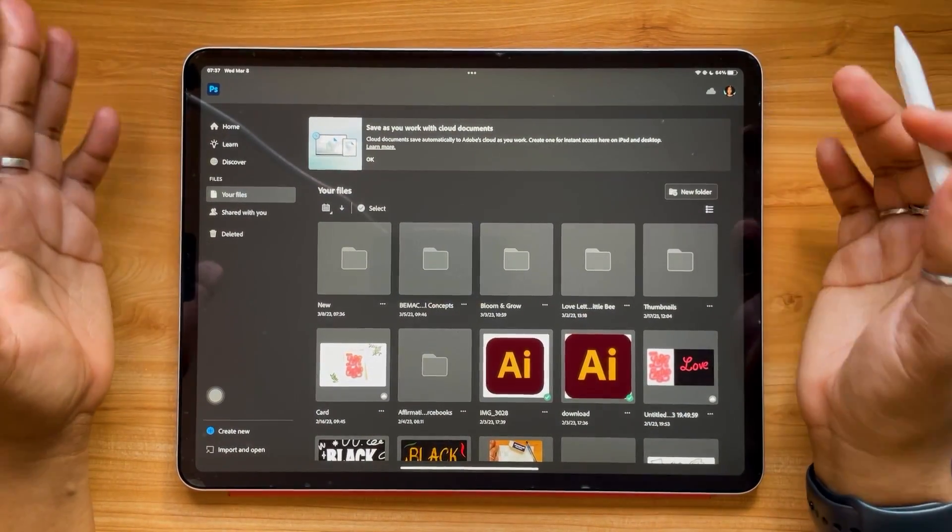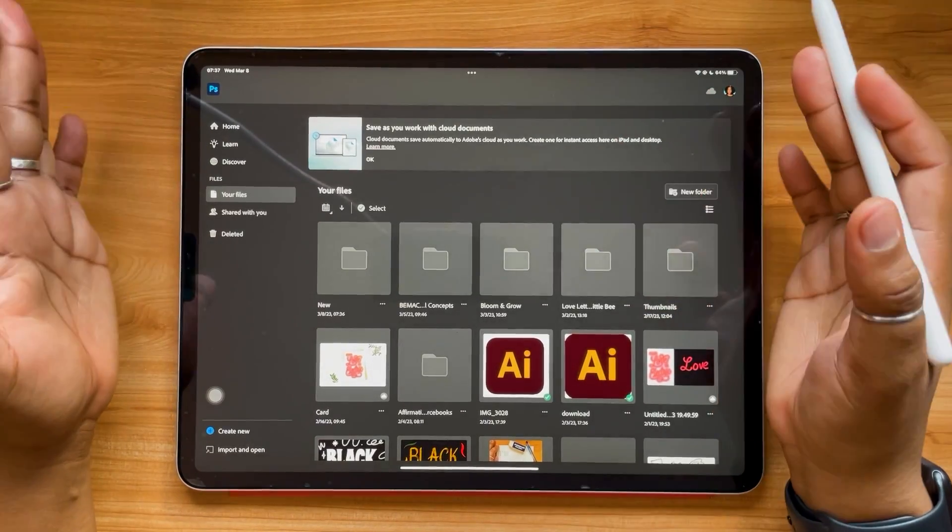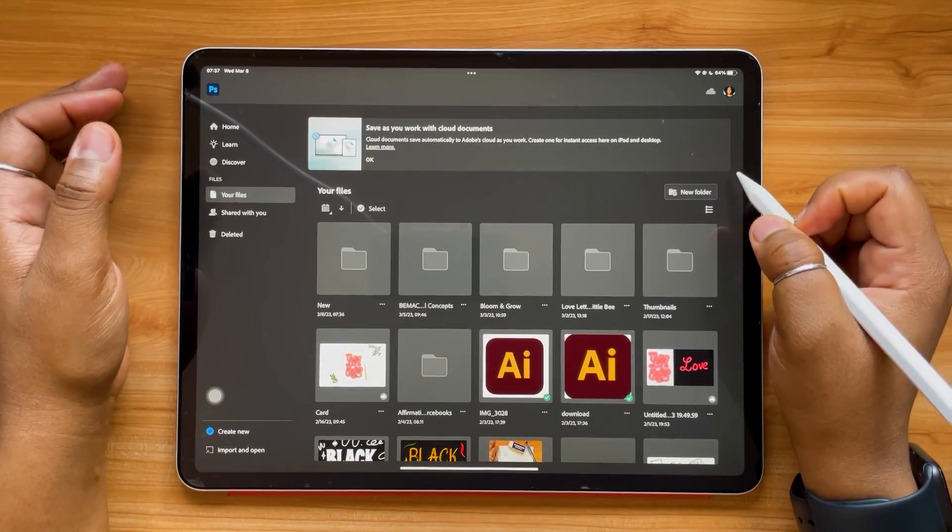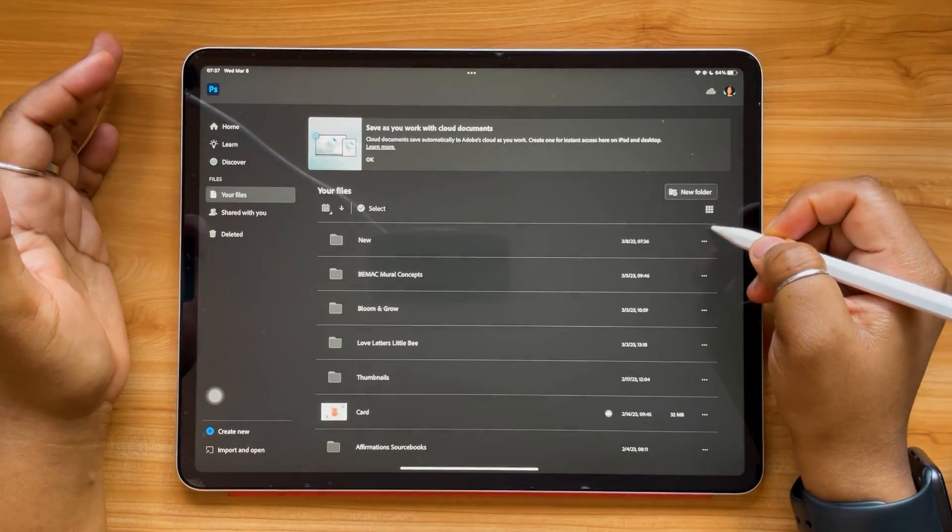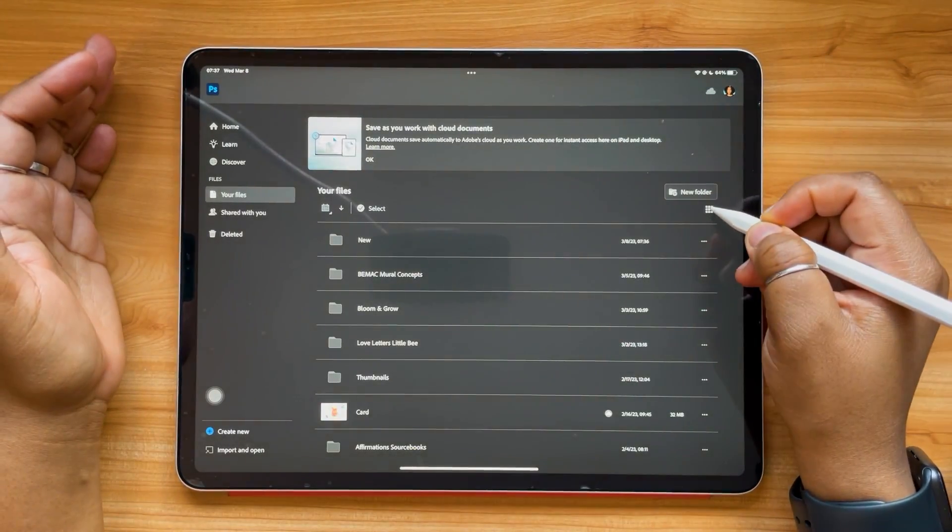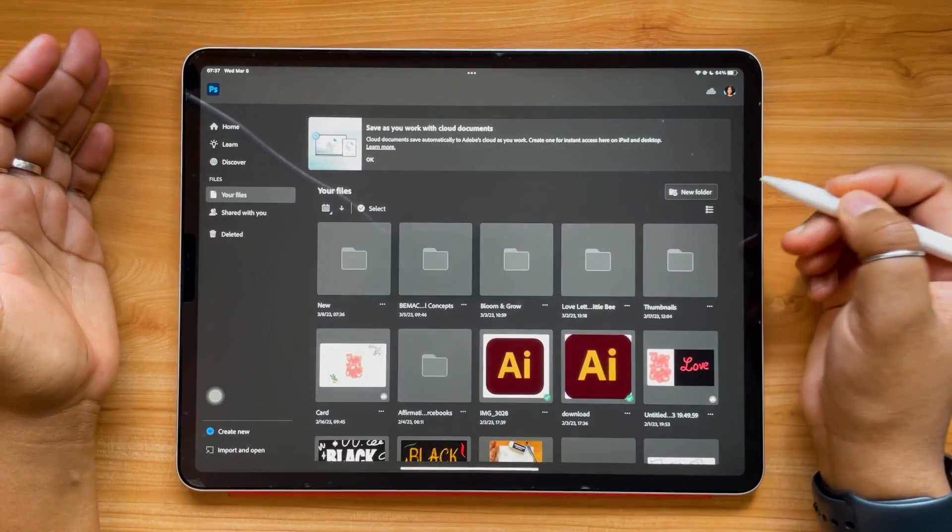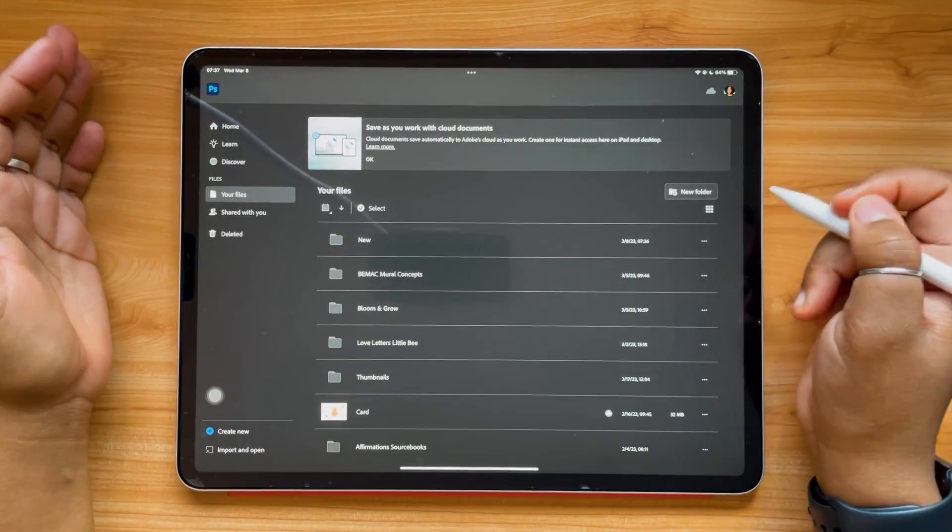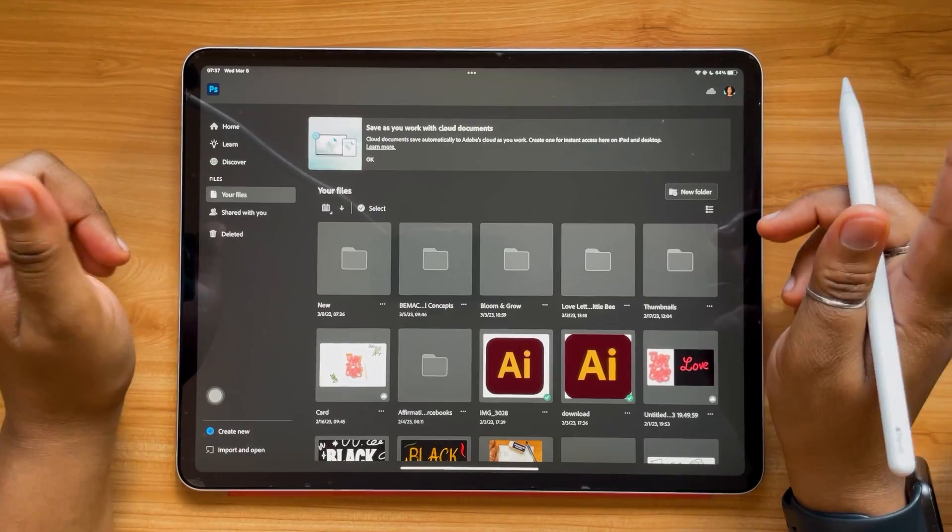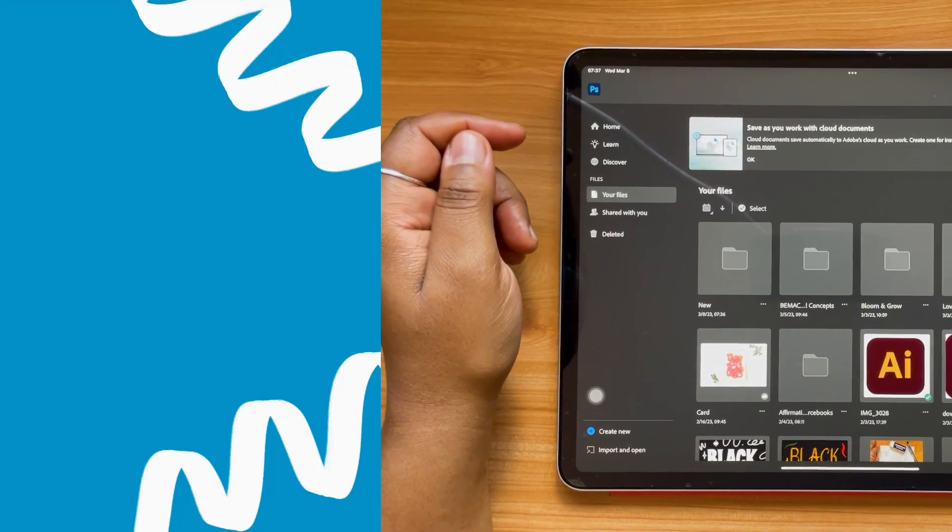In future updates, you can also always organize your files in a grid view or a list view if you like. Alright, let's check out our next update.